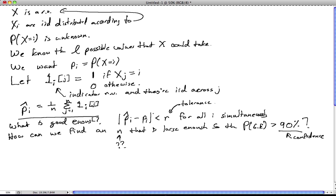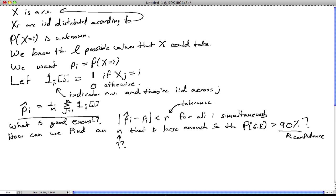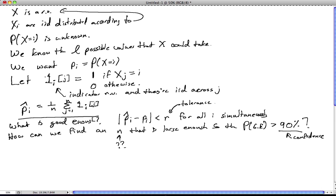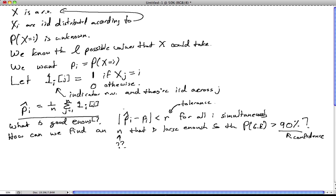The other thing that bothers you when you look at this is you ask about independence. You know that these indicator random variables are independent as you vary j, but they're not independent as you vary i. In fact, definitely not so — because if it's equal to one, it means x_j equals i, which means x_j is definitely not equal to i plus one. So knowing something about one of these indicators tells you something about the others. This condition in how we define the indicator random variables tells us that the estimates p-hat_i are not independent of each other; for different i's they have some dependent structure.